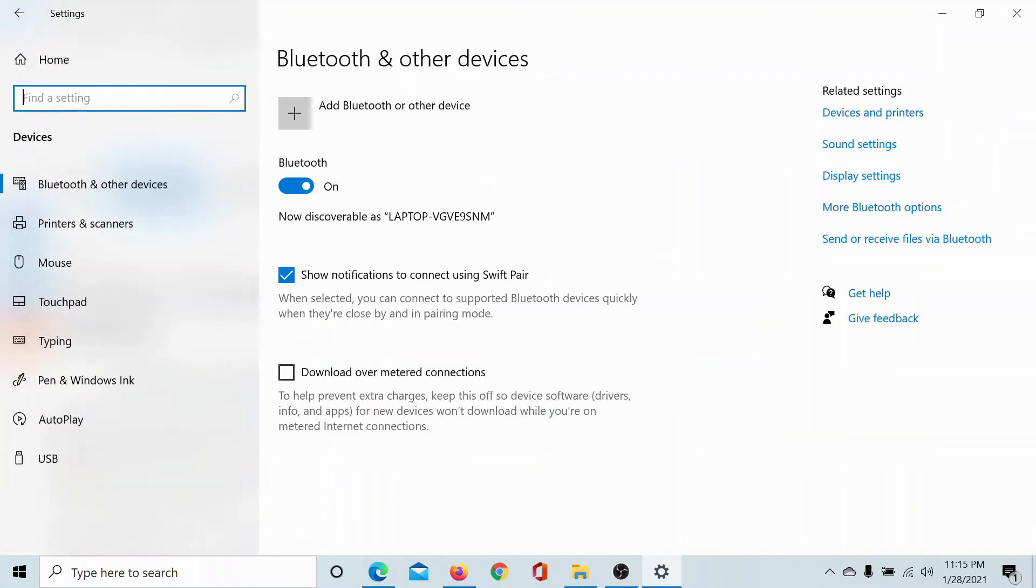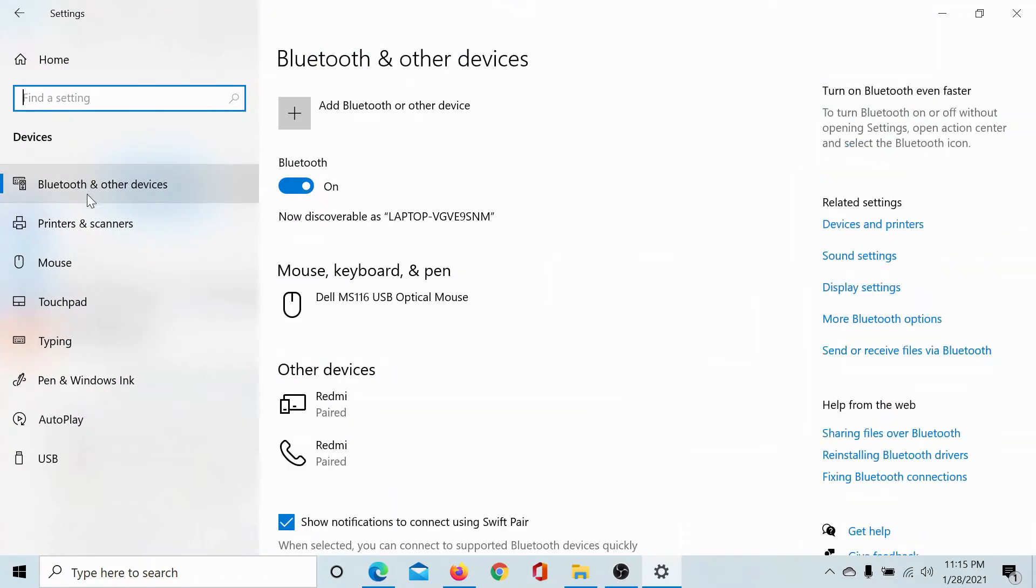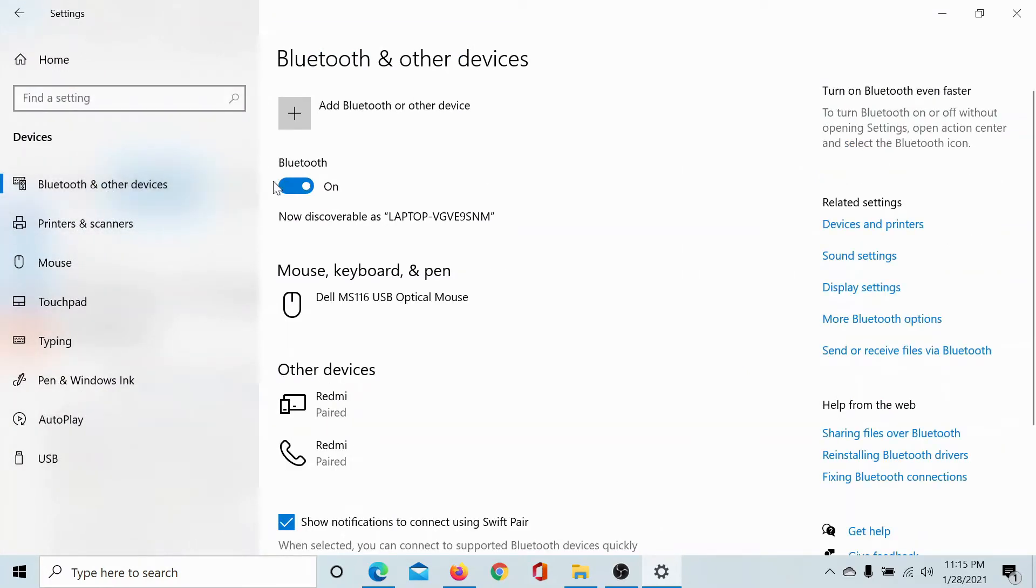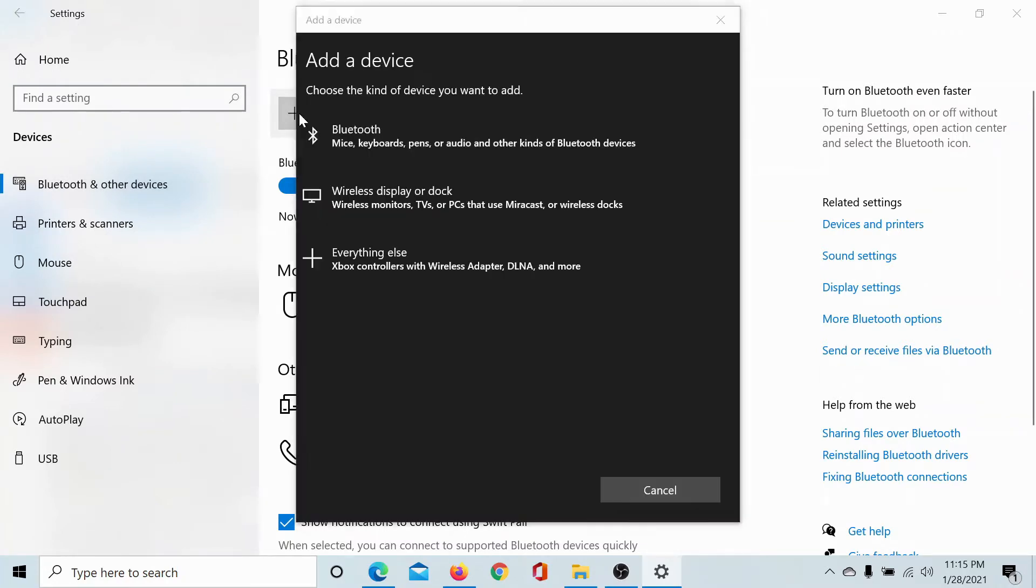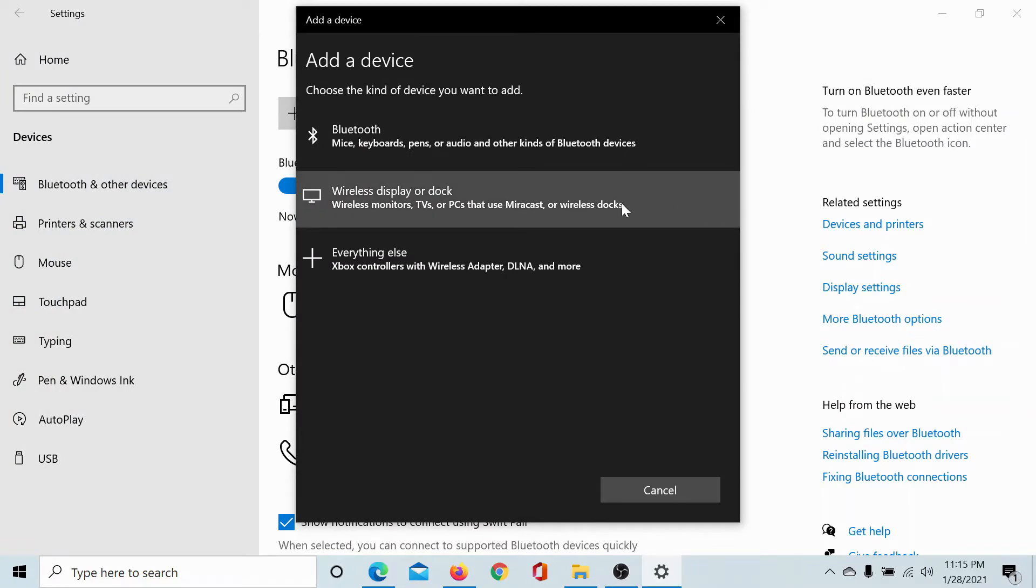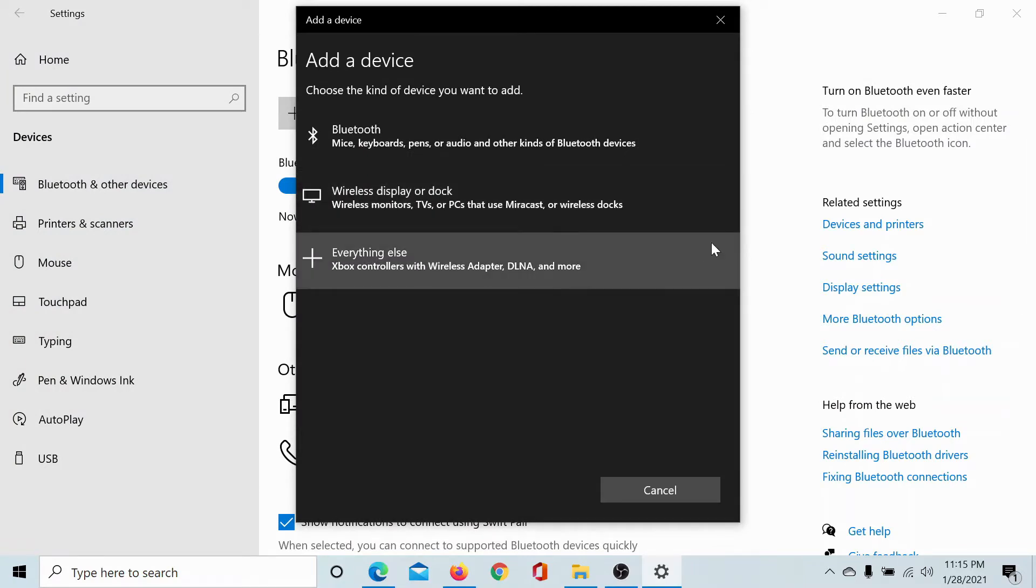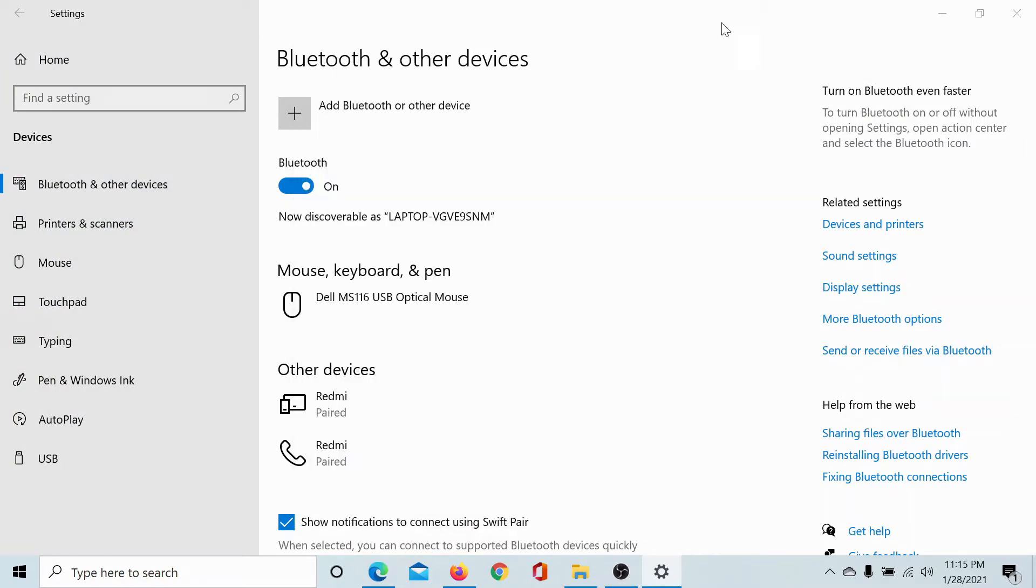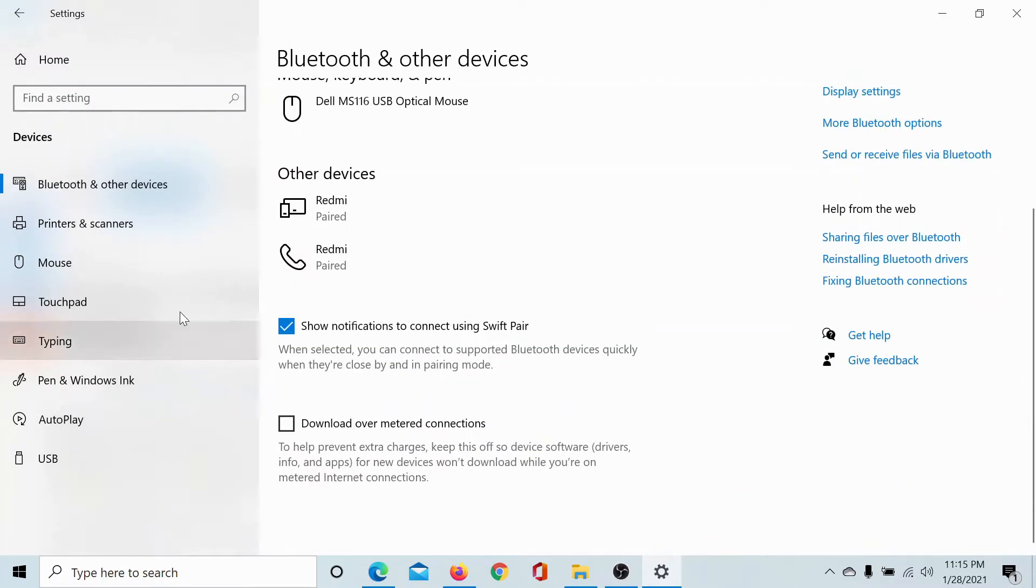On the left side, you can see all the options. The first tab is Bluetooth and other devices. Basically, you can use it to add Bluetooth devices using the plus symbol here, or wireless devices, or Xbox. Then you can change the options related to it, and the Bluetooth devices show here.